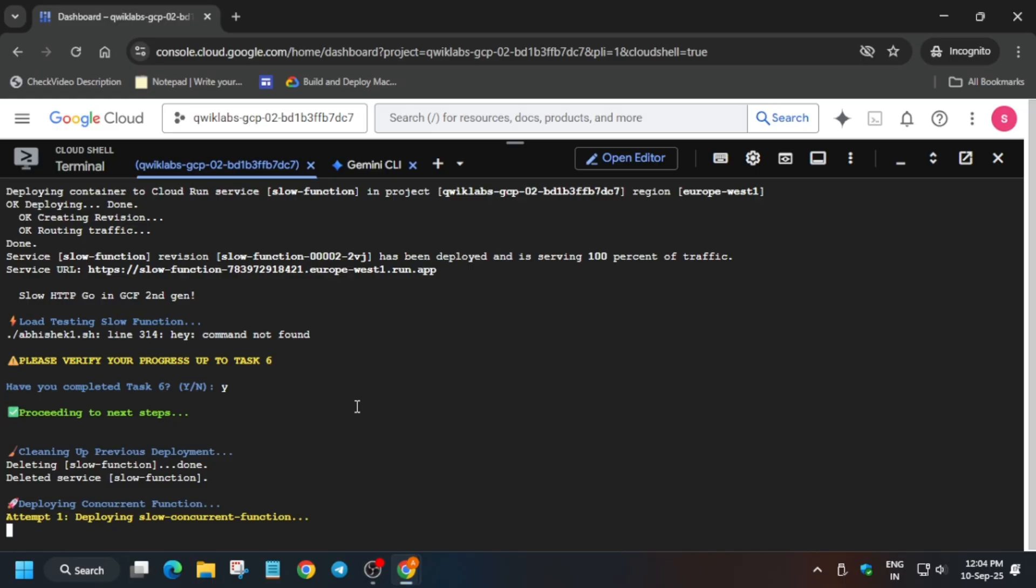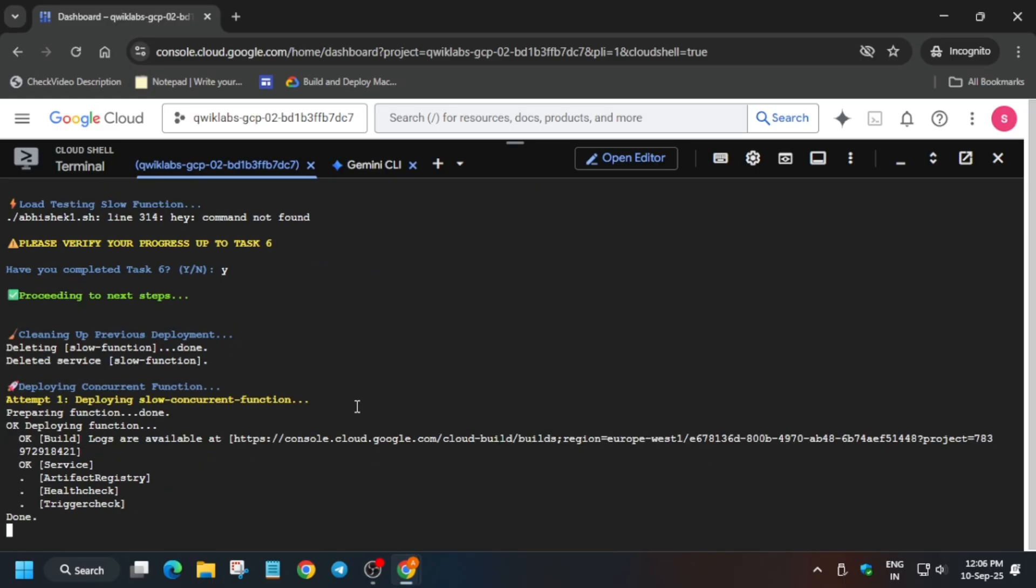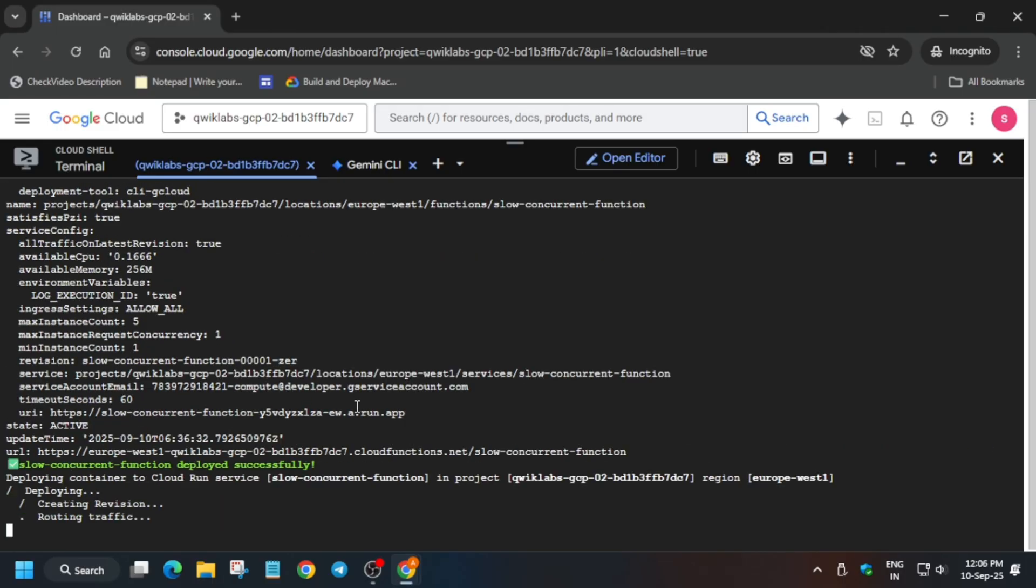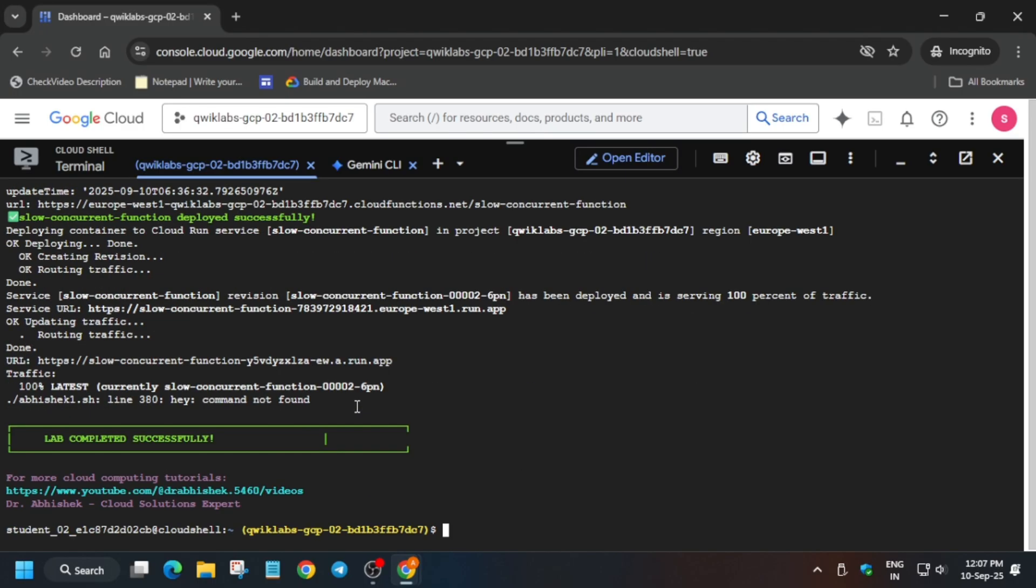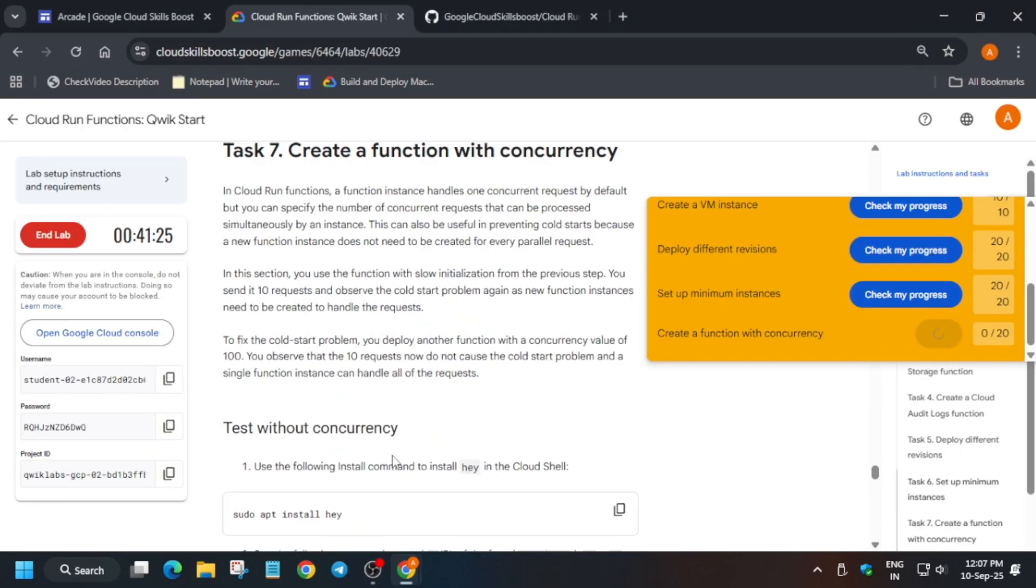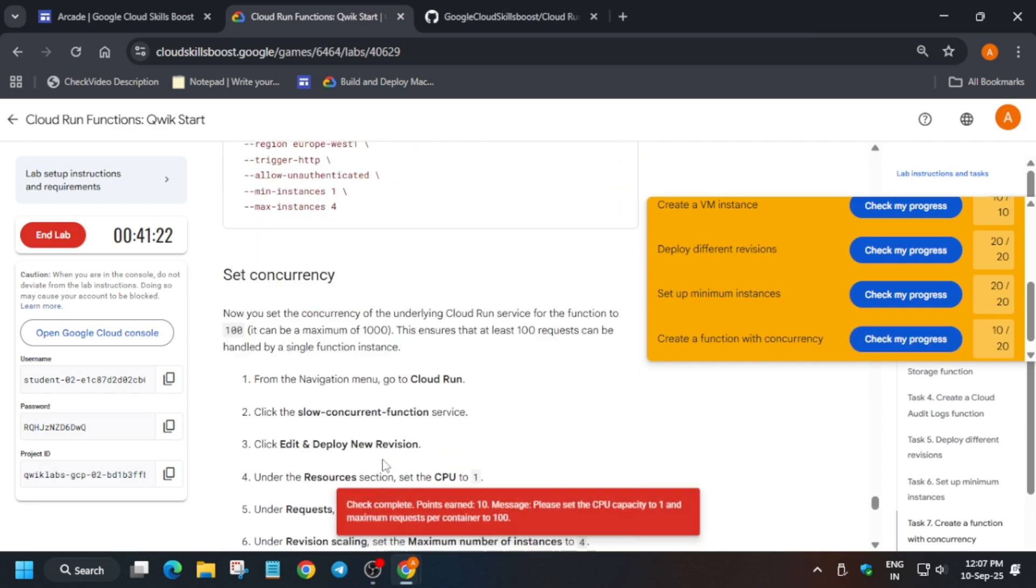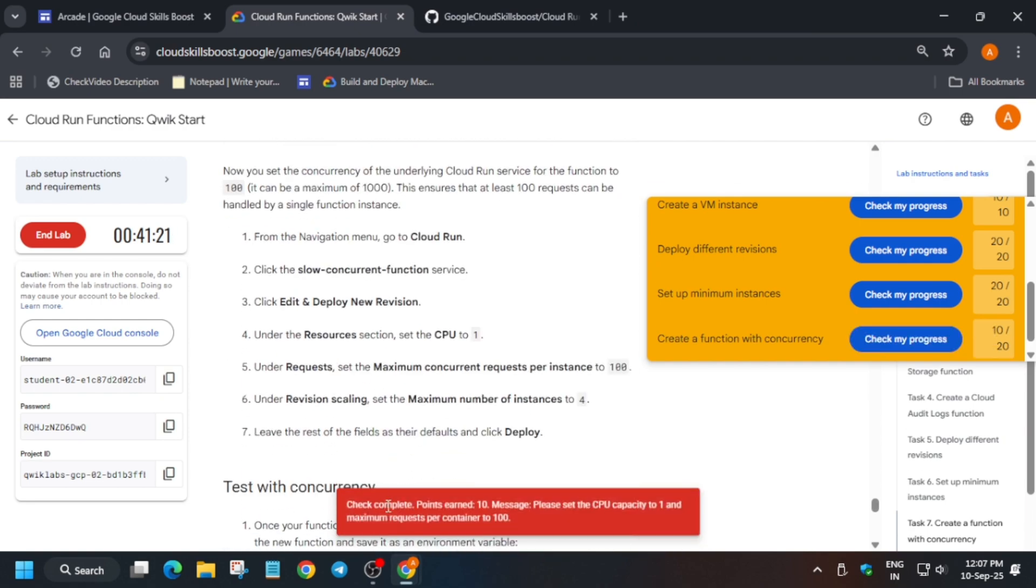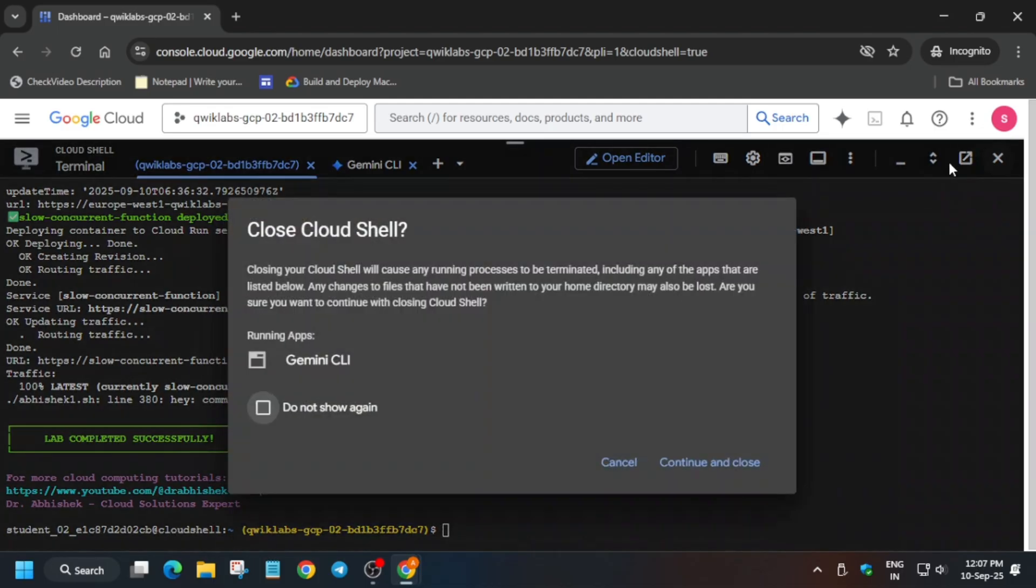At last, we have to modify one more instance. Here you will get 10 out of 100. Now just come to the console and close the Cloud Shell. From the search box, type Cloud Run Function, or just type Run. Select Cloud Run Function.